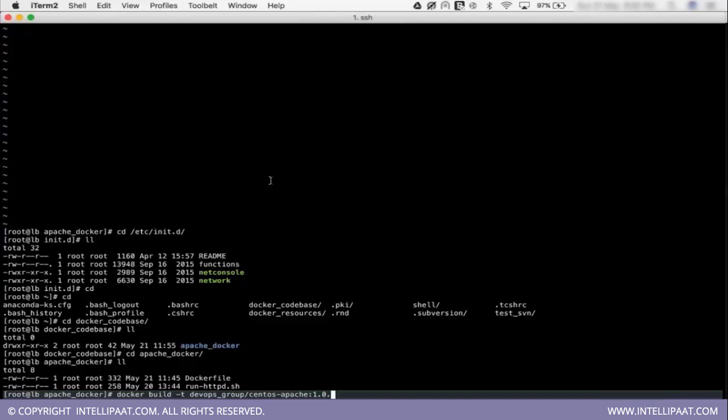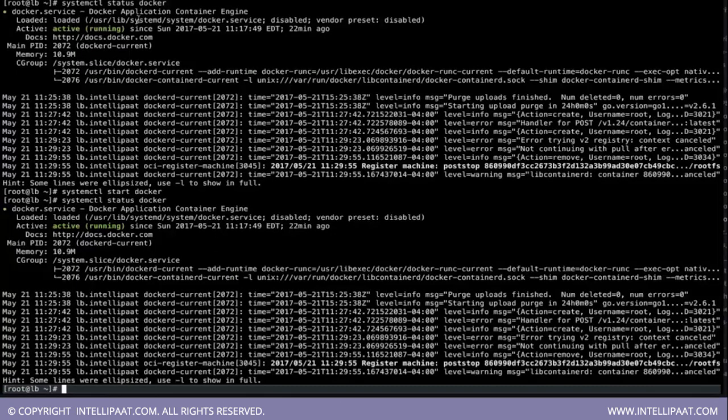So now this image is built successfully. And we have got our image built successfully using this docker. So I hope you guys got a clear idea of how to build an image in this docker. Now let us move forward and summarize what we discussed in today's session.